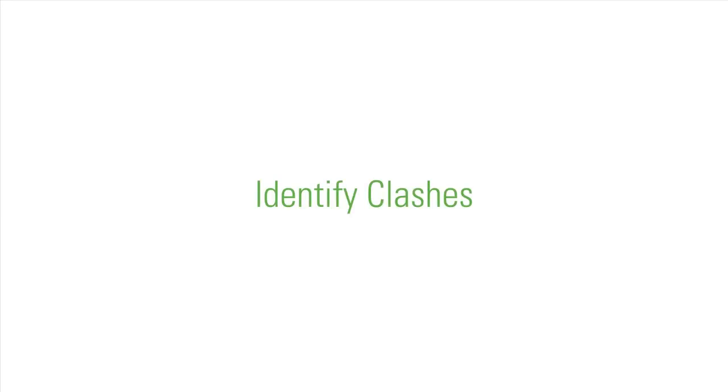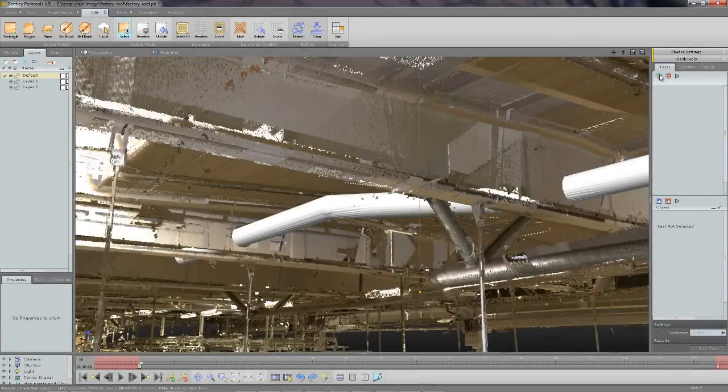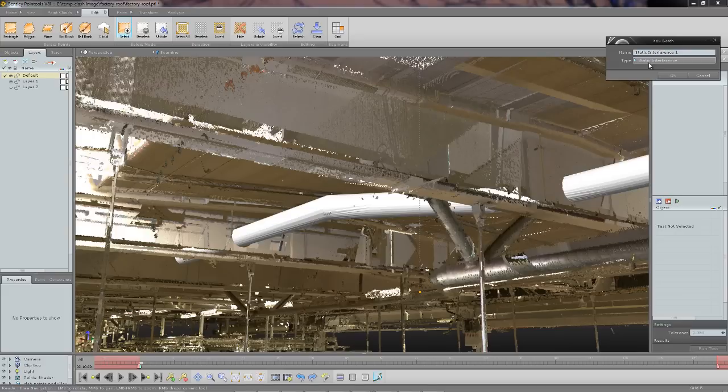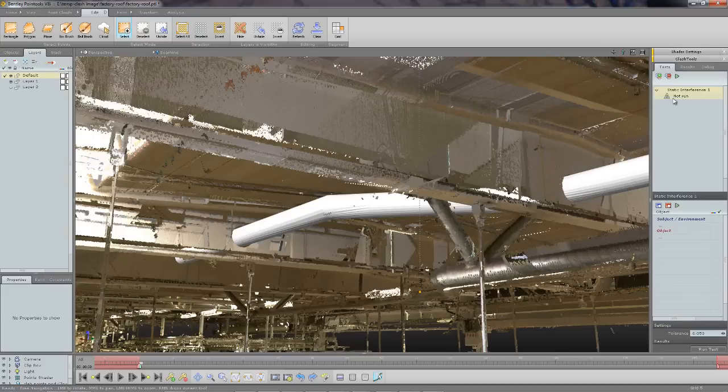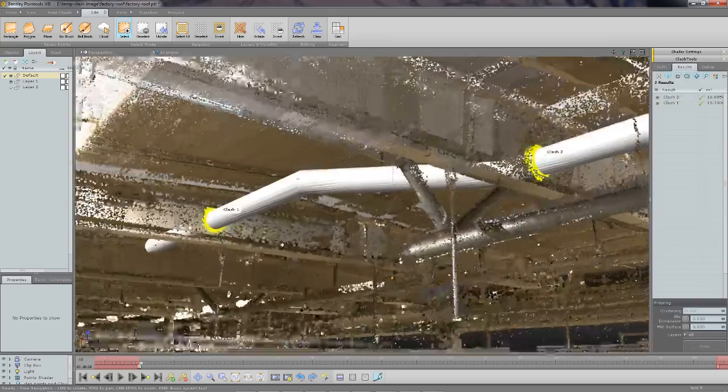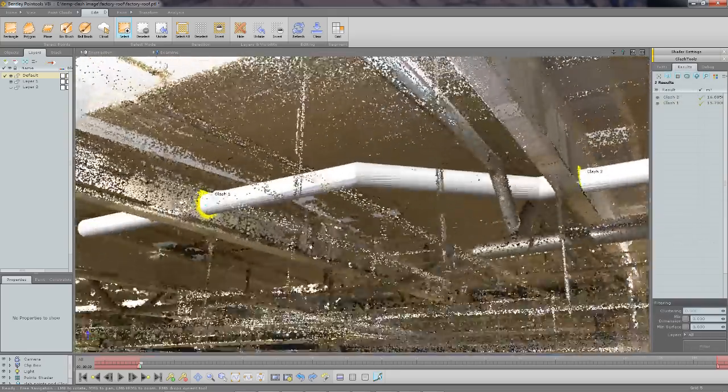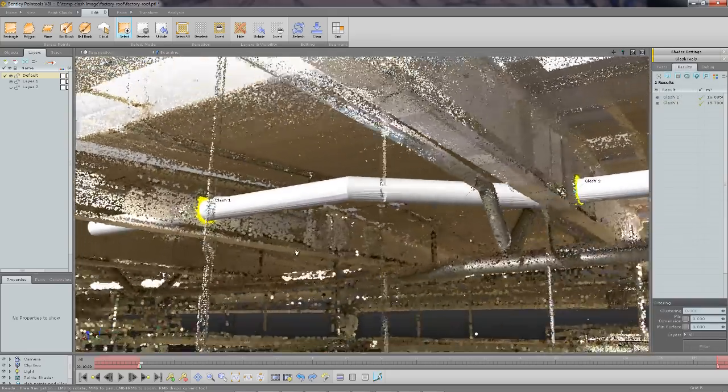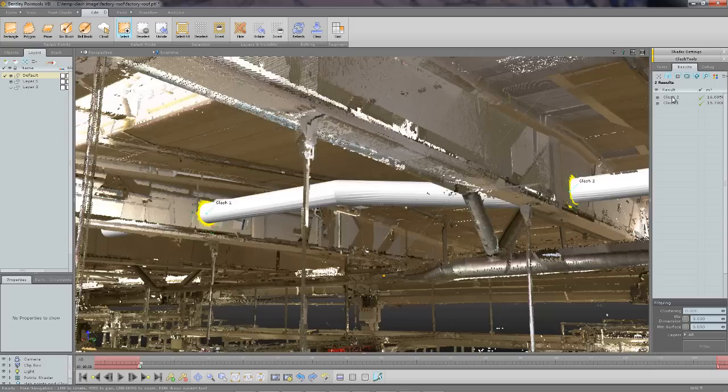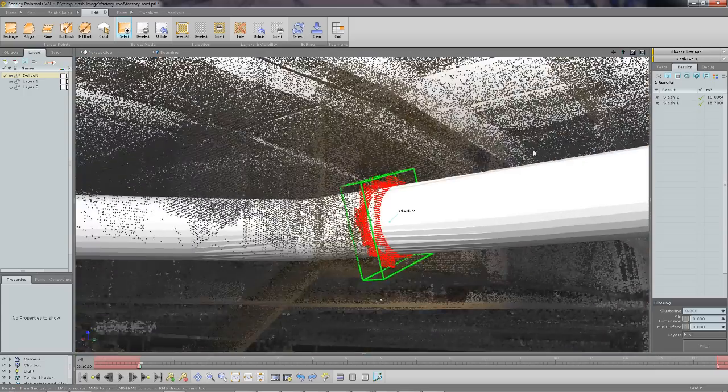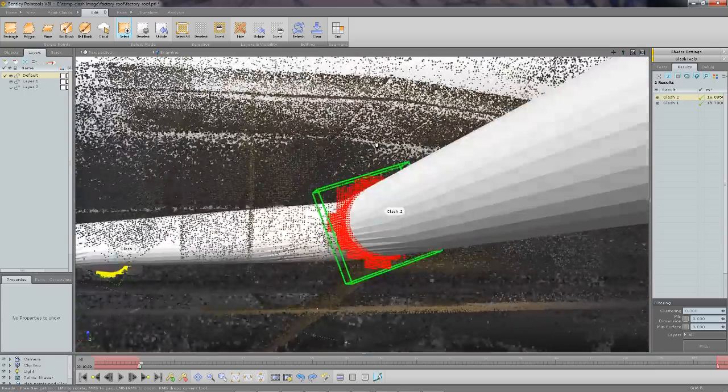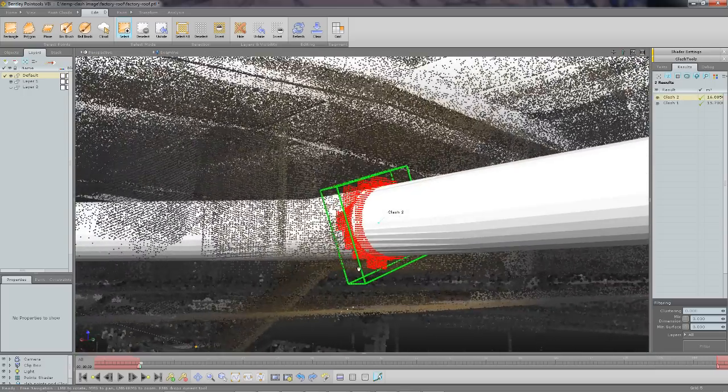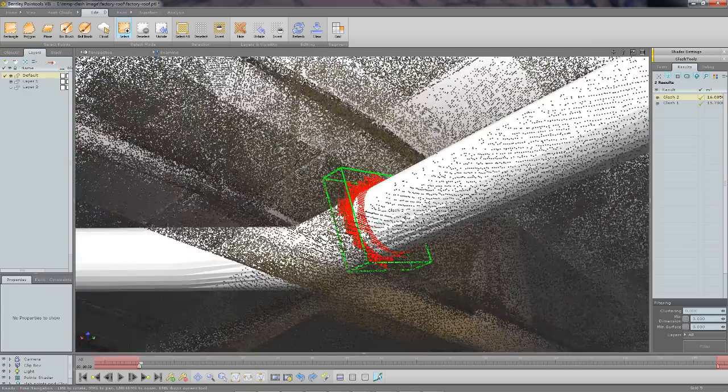Clash detection and differencing toolset. Clash detection tool has three aspects to it. Firstly we're going to look at the static interference test. This tests whether there is a clash between two or more objects in their current position. Here you can see a proposed pipe run placed into a point cloud in the ceiling of a factory.